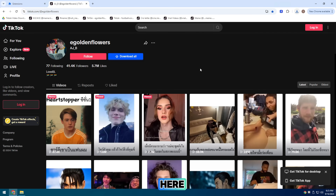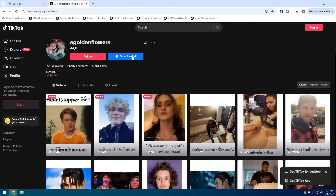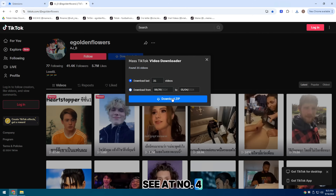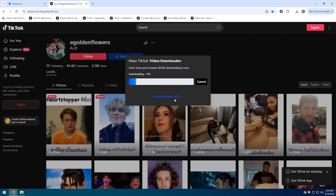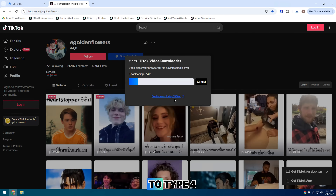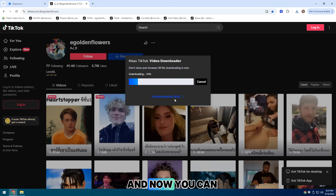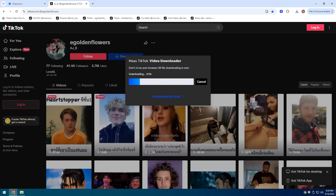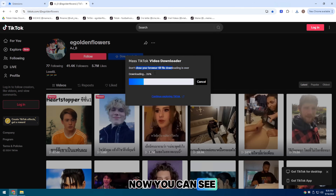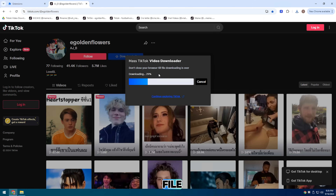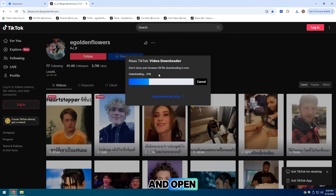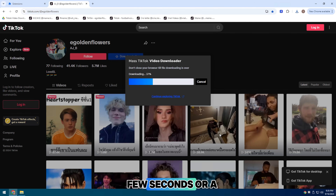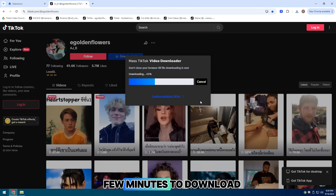Now let's go back here. You can see at number four: automatic download. I'm just going to type four, and now you can see it's asking to open the file. This is our sports file — just click here and open. It will take a few seconds or a few minutes to download.